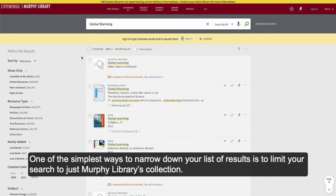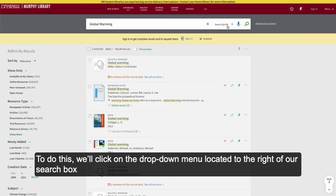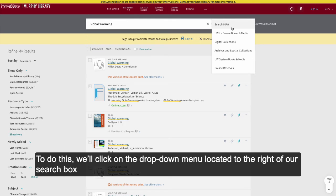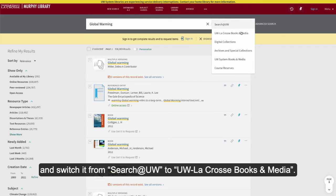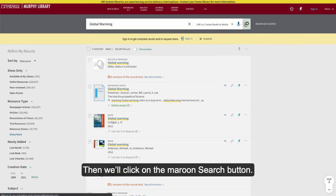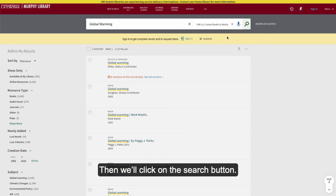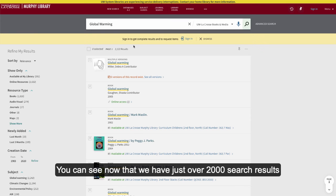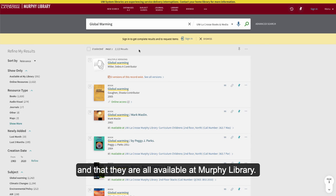One of the simplest ways to narrow down your list of results is to limit your search to just Murphy Library's collection. To do this, we'll click on the drop-down menu located to the right of our search box and switch it from Search at UW to UW La Crosse Books and Media. Then we'll click the Search button. You can see now that we have just over 2,000 results and that they are all available at Murphy Library.